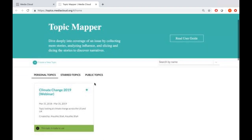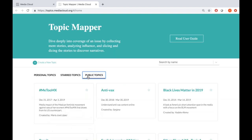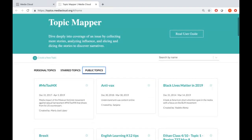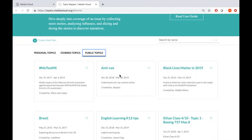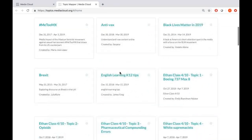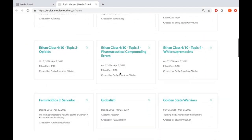Right below is an option to search for a topic. You can also create a new topic here. You have your personal topics and a set of public topics. The personal topic of mine was the climate change one designed for this webinar, which I'll come back to. Going through the public topics, you see a whole host of topics created by other people — these are visible to everyone because they've been marked as public.